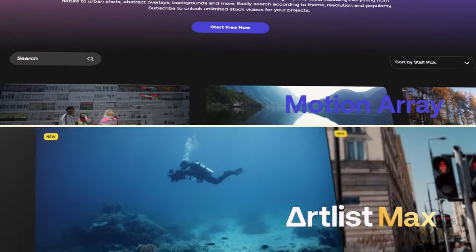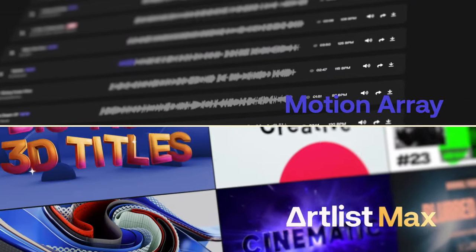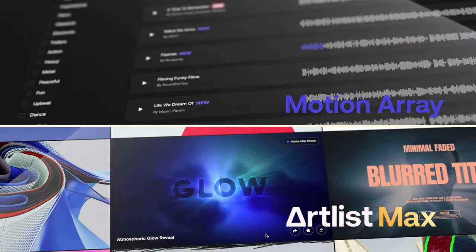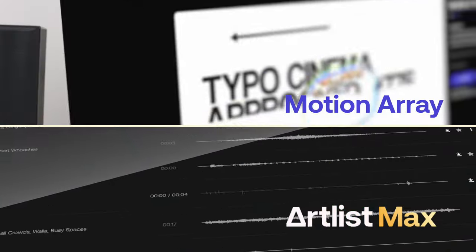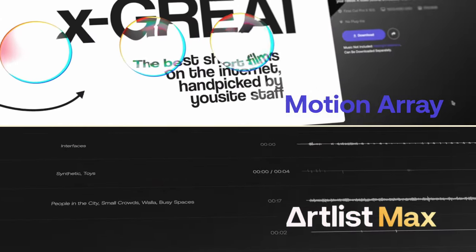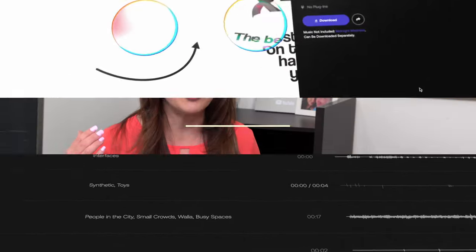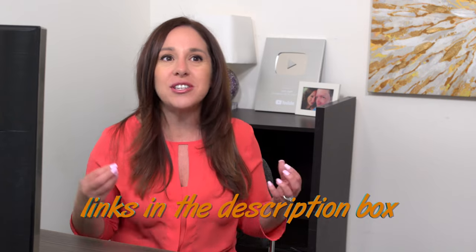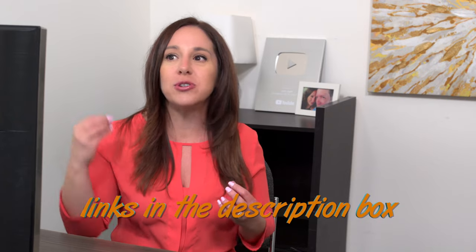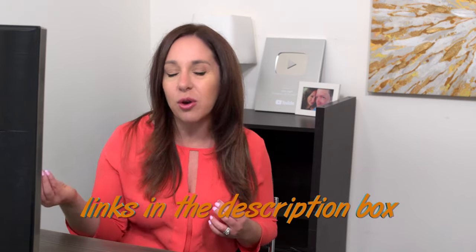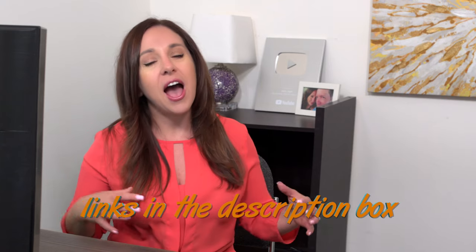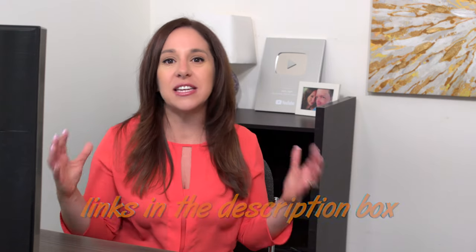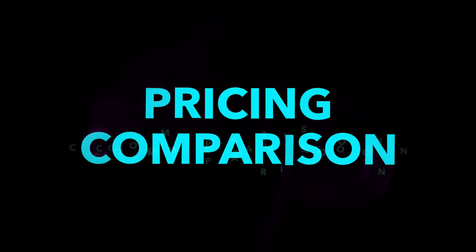They're both subscription services where they're like one-stop shops for video creators. You can get stock music, stock video, even templates for Adobe Premiere, DaVinci, and Final Cut Pro on these sites for one fee every single month or an annual plan. I really love this business model. Not that long ago, you used to have to subscribe to so many different sites, but I love this idea that everything is just all in one place.